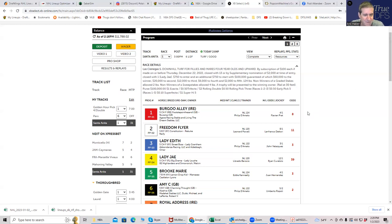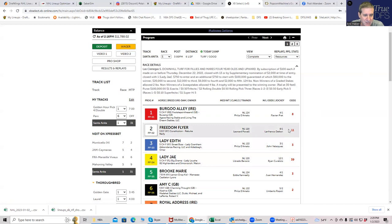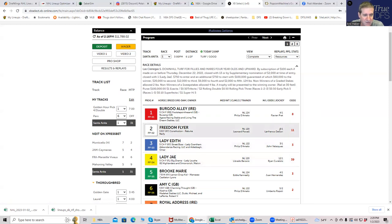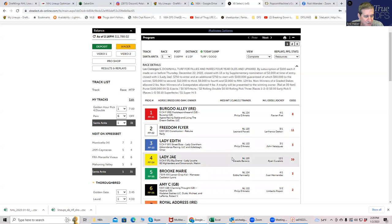The first bit of value coming right off the bat is in race number one. I think that the two and the four, Freedom Flyer and Lady J, are both extremely long given their odds. So if you get anything resembling these prices of 10 to 1 and 39 to 1, even 10 to 1 and 12 to 1, I think is fine. I think they're both extremely long for their price. I think the six is okay also, it's a pretty decent favorite, but these two are clearly the best values in the race.